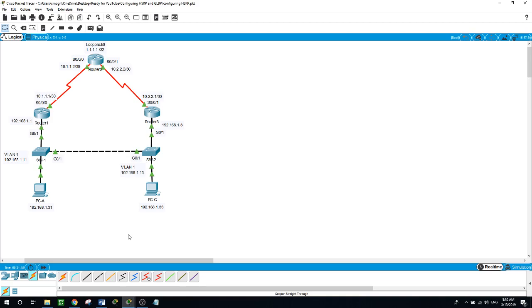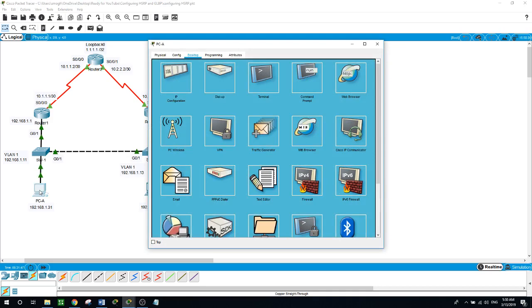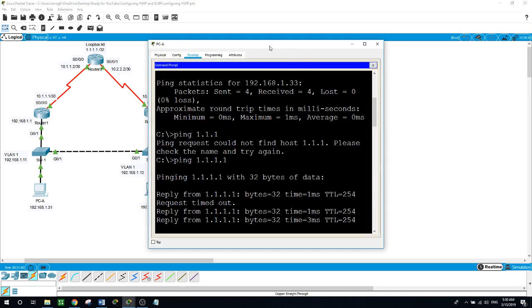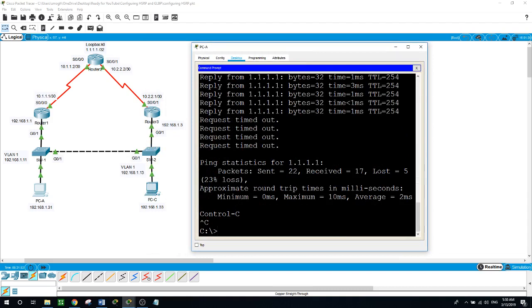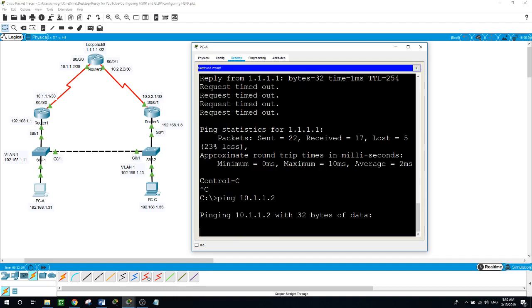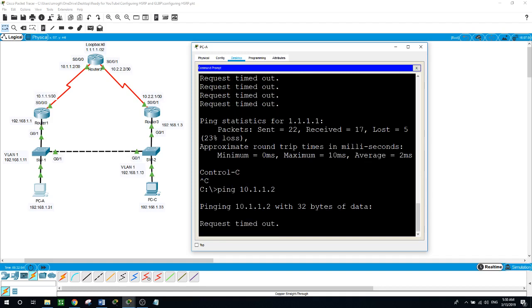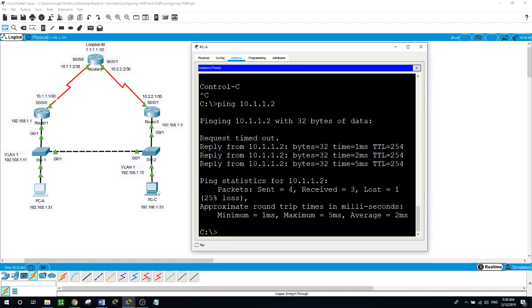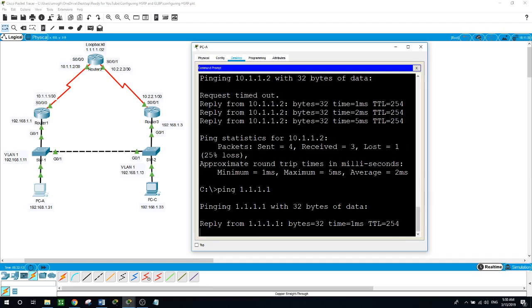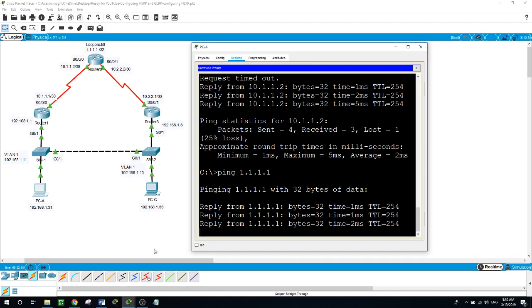From PCA, I want to ping the default gateway or any interface — ping 10.1.1.2. I'm pinging this interface here. And I want to ping the loopback on router 2 at 1.1.1.1.